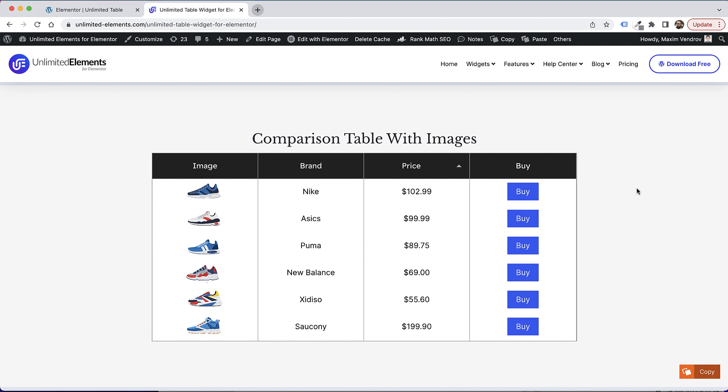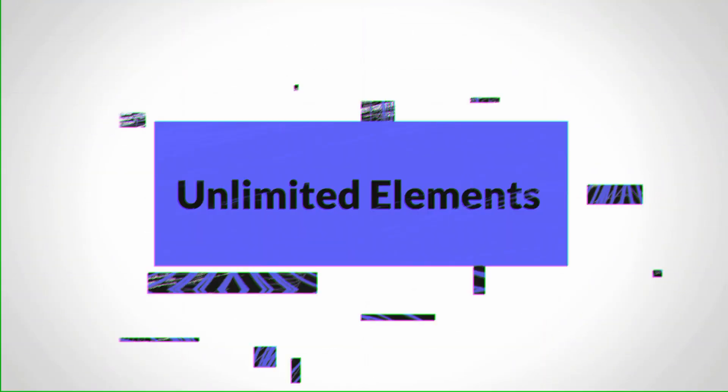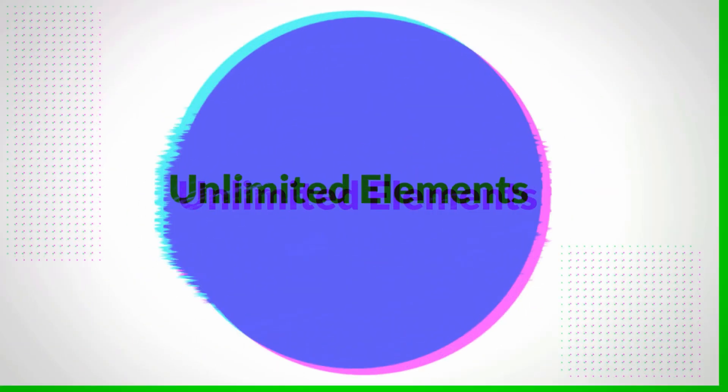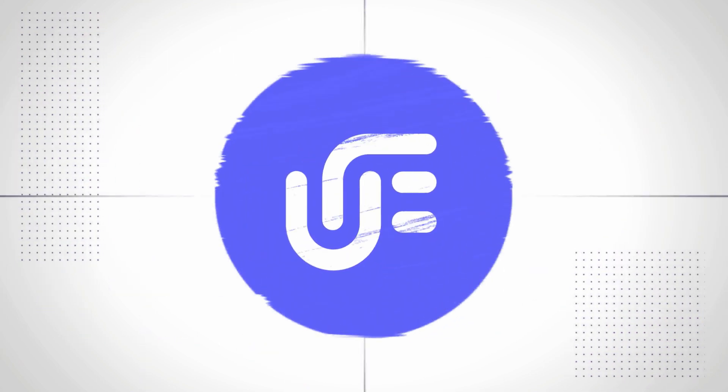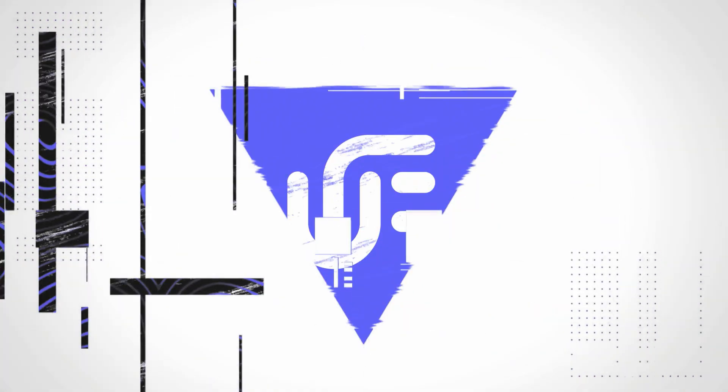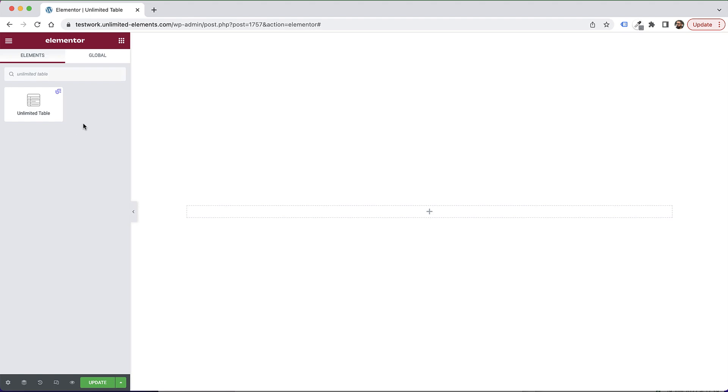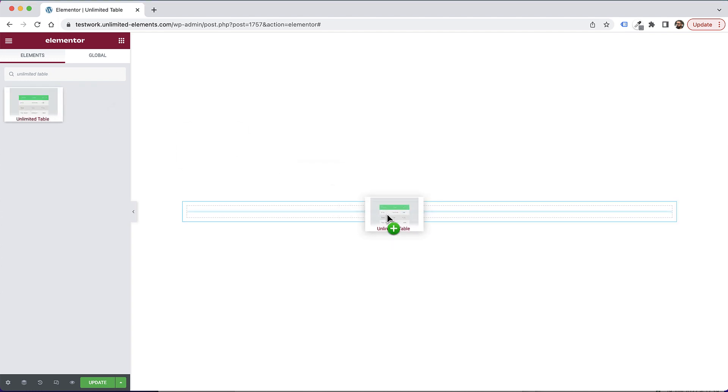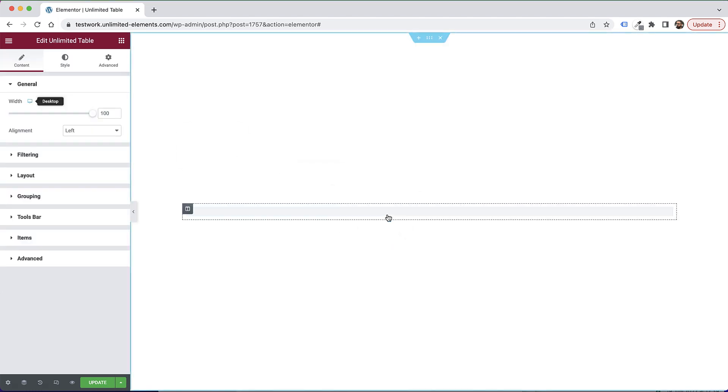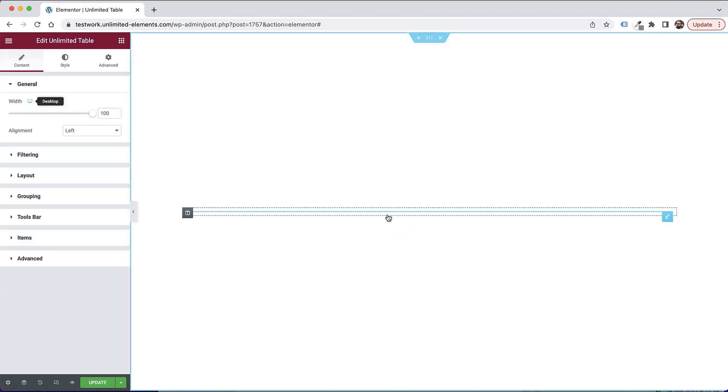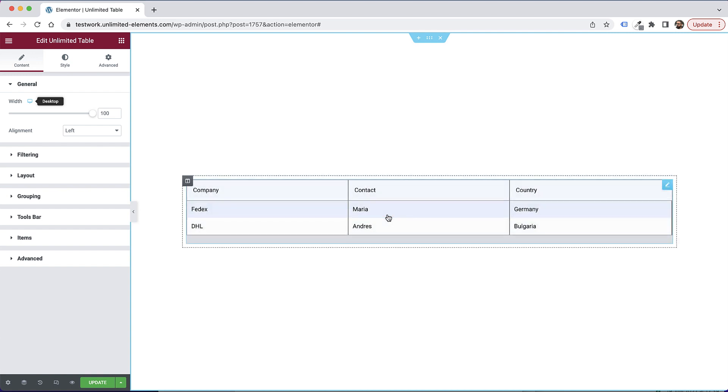Without further ado, let's get started. To get started with the table widget by Unlimited Elements, search for Unlimited Table in the Widgets pane inside of Elementor and drag and drop your widget to the canvas inside the Elementor Builder.